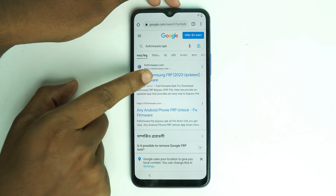Now visit my website — search 'fixfirmware fixfirmware slash apk' on Google and you will see my website on the first page. Click it, then scroll down and you will see a settings option.